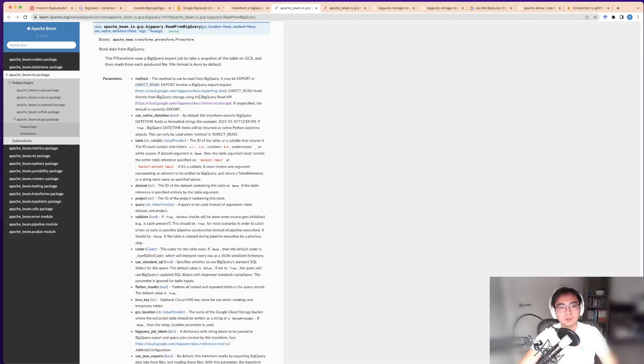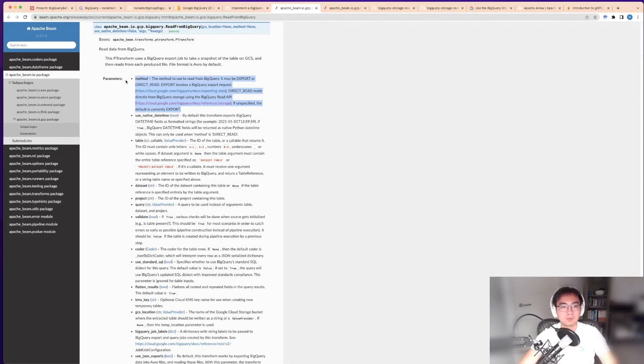If you look at this, it may be export or direct read. If it's direct read, then it uses the BigQuery read API. This is fully supported in the Python SDK as well, in addition to the Java one.